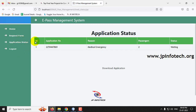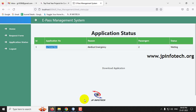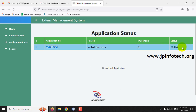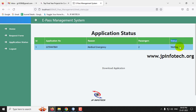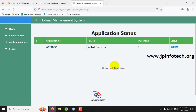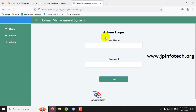You can see the application submitted successfully message — click OK. If you go to Application Status, you can see the application number has been generated, along with the reason and passenger details. The important field is the status, which currently shows as Waiting, because it needs to be approved by the authority or admin.